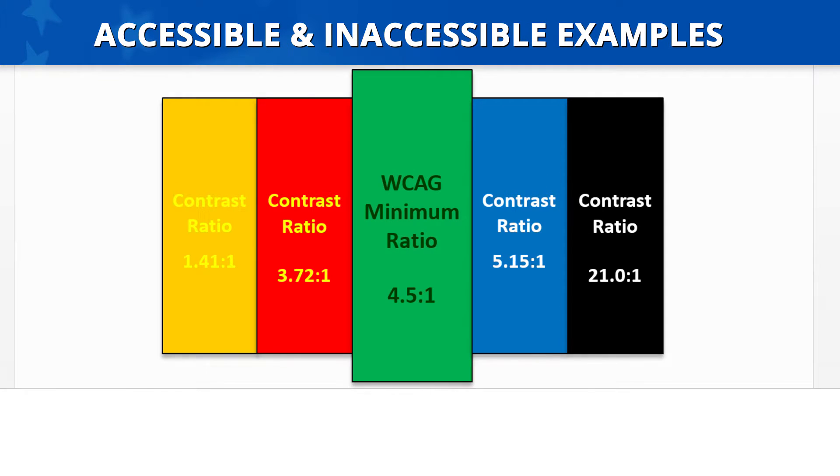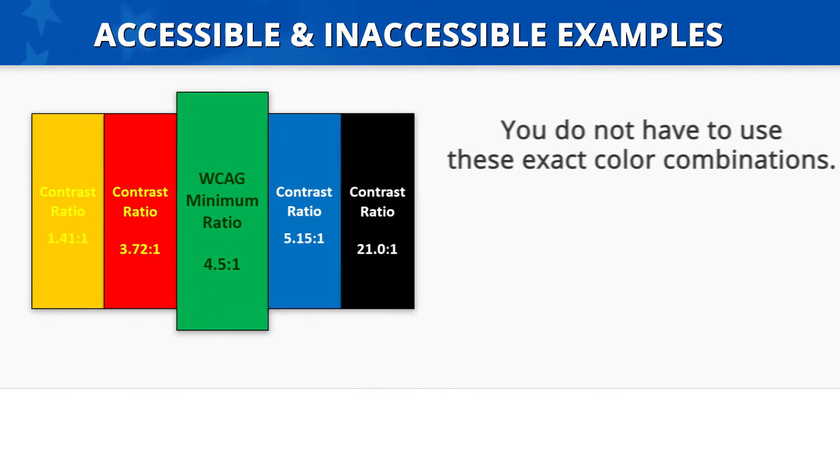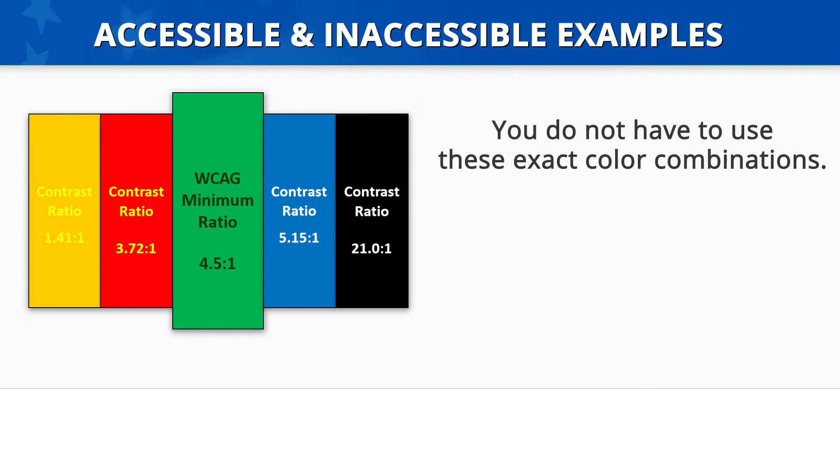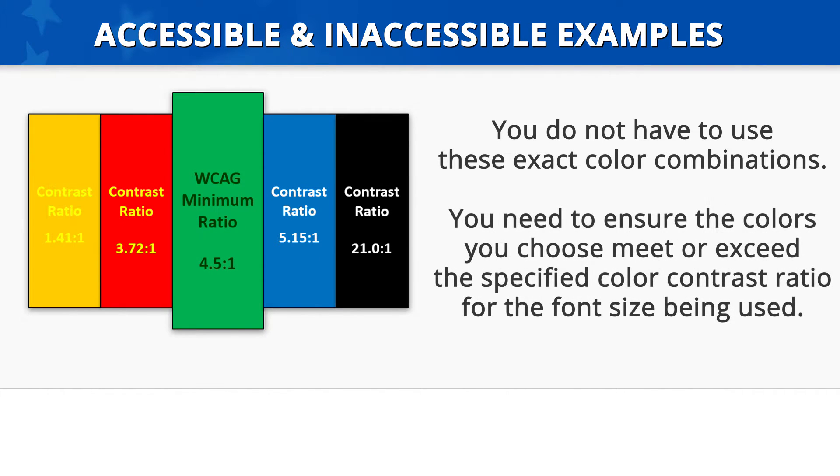To create accessible content, you do not have to use these exact color combinations in your document. You do, however, need to ensure the colors you choose meet or exceed the specified color contrast ratio for the font size being used.